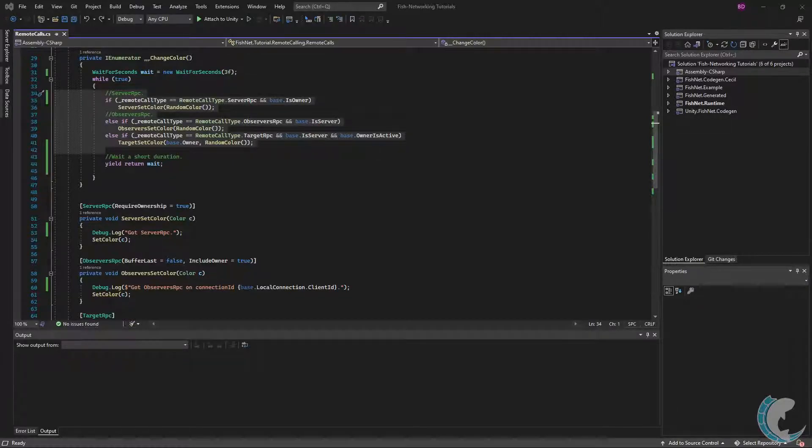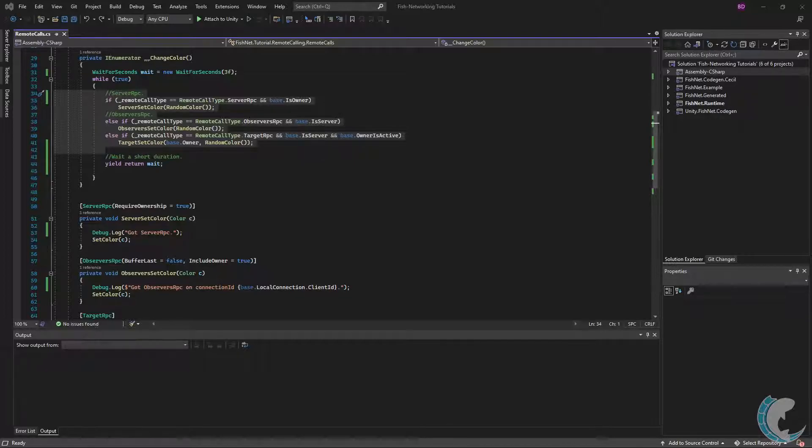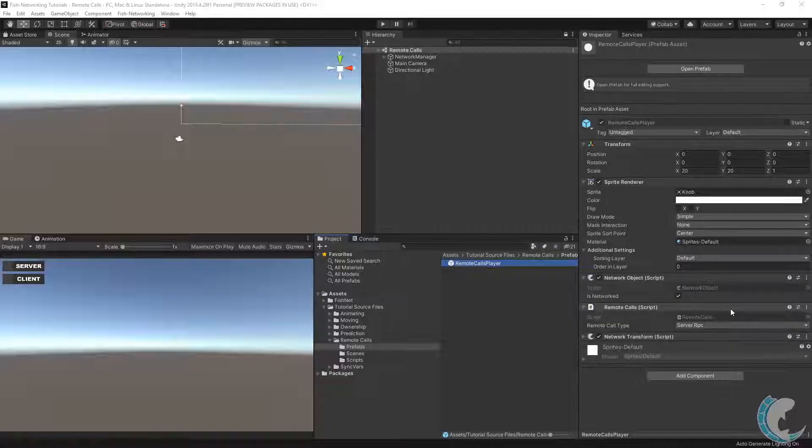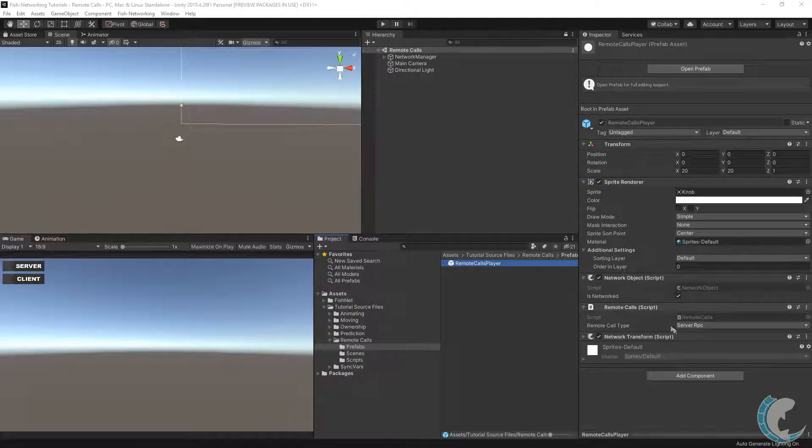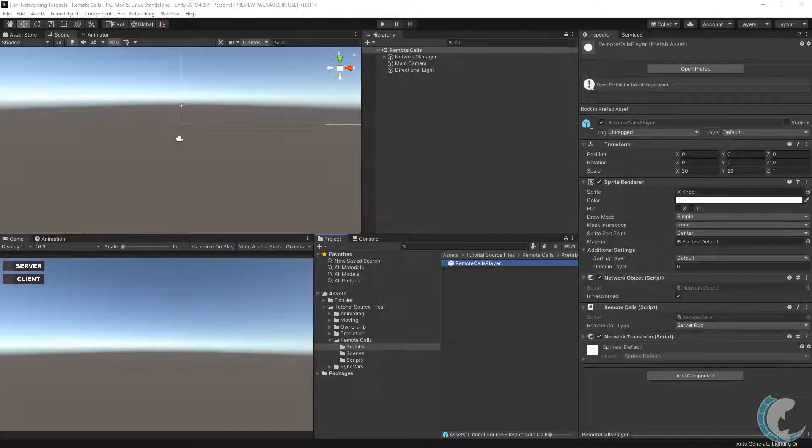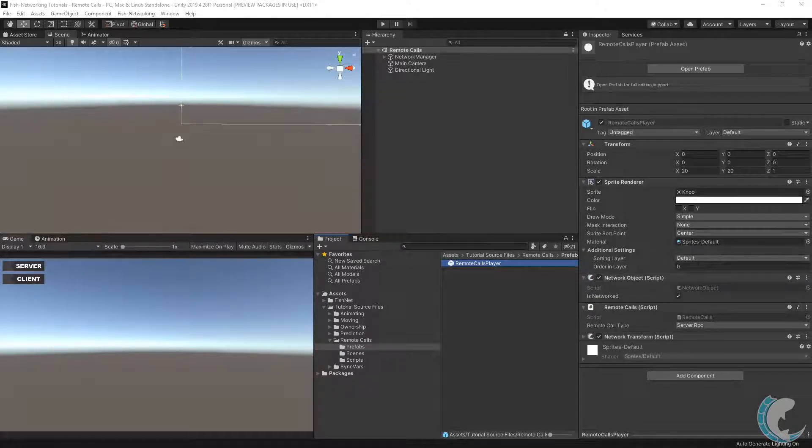In the same coroutine, I have a very simple check on if I should be calling server, observers, or target RPC. Please notice that this coroutine simply calls the RPCs and the RPCs themselves is what changes the color. In the editor, I have a player prefab with the remote call script we just looked through. To begin, I am going to add remote call type on server RPC and then make a build and start the editor.